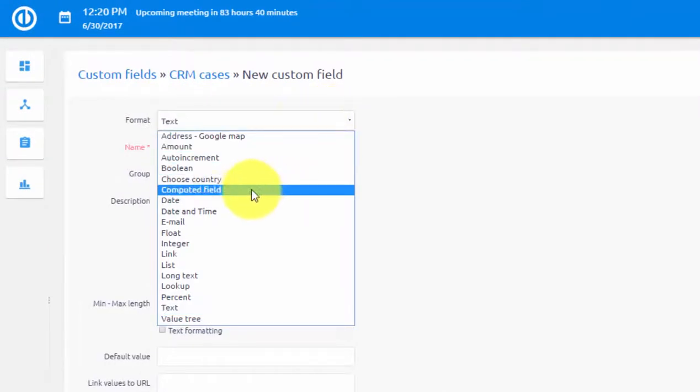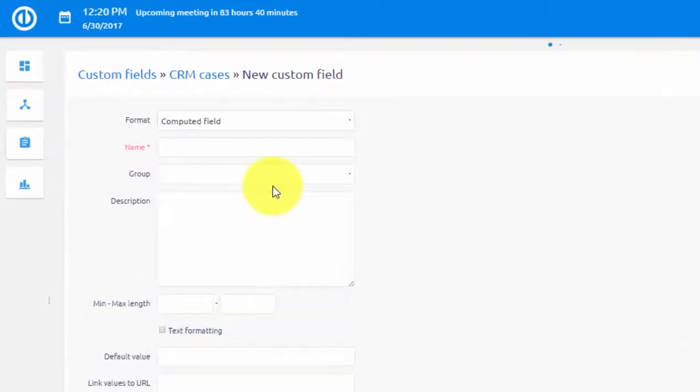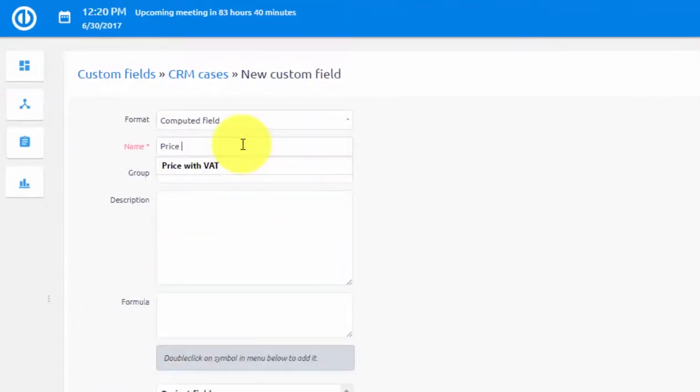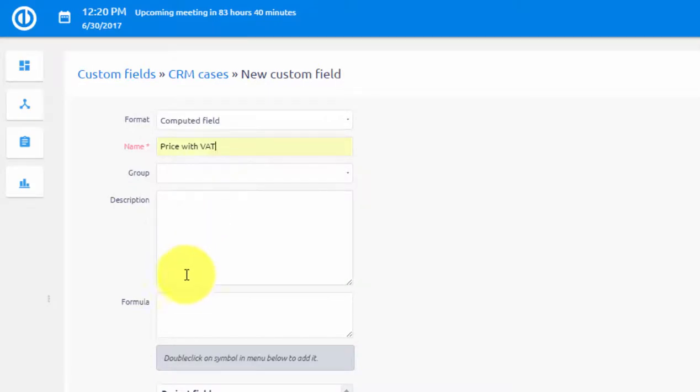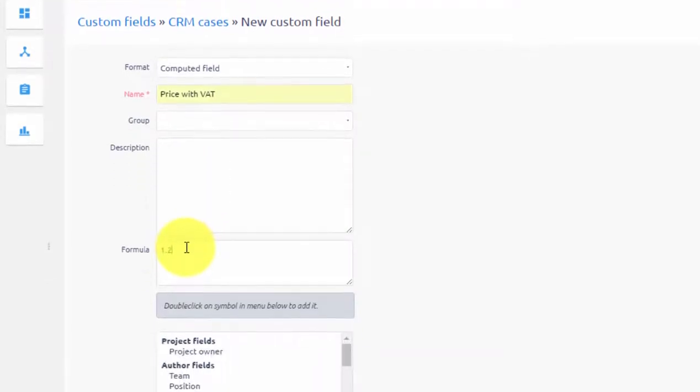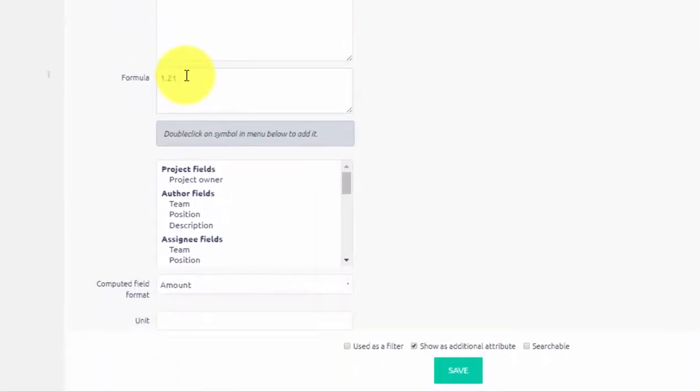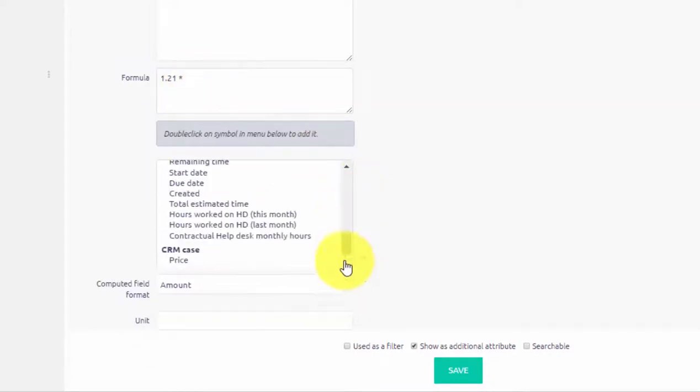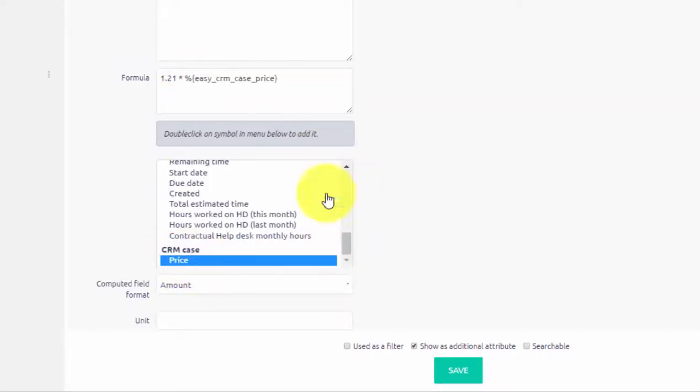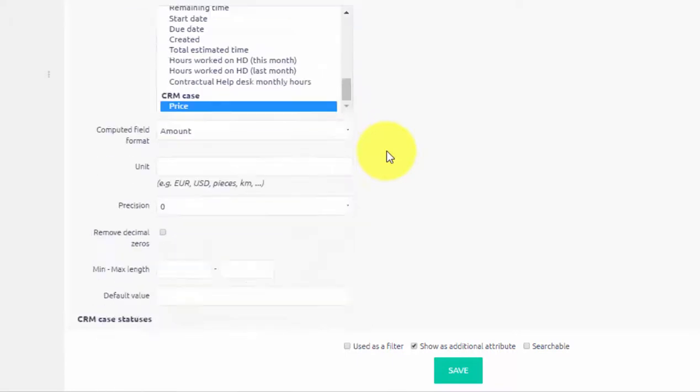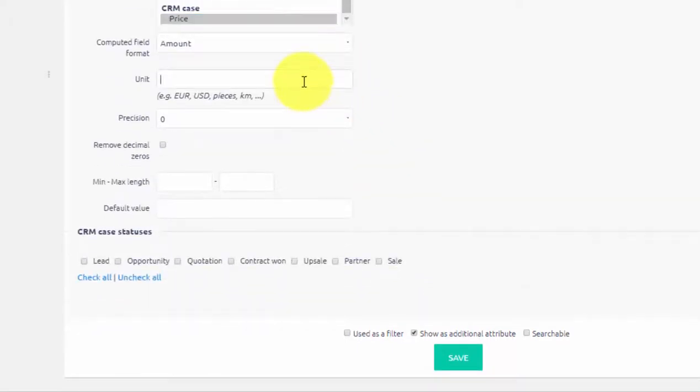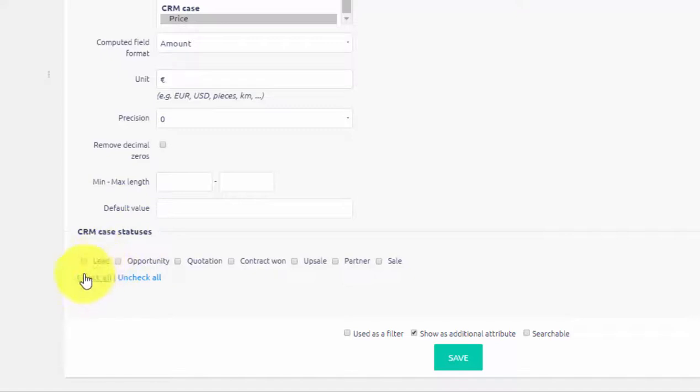Every CRM Case has a Price field. Let's use Computed Field to create the price with VAT. Let's name it first. Then scroll down. That is 21%, so let's put 1.21 multiplied by price, which we can find here in the list. Set units as Euros and make it visible on all CRM cases.